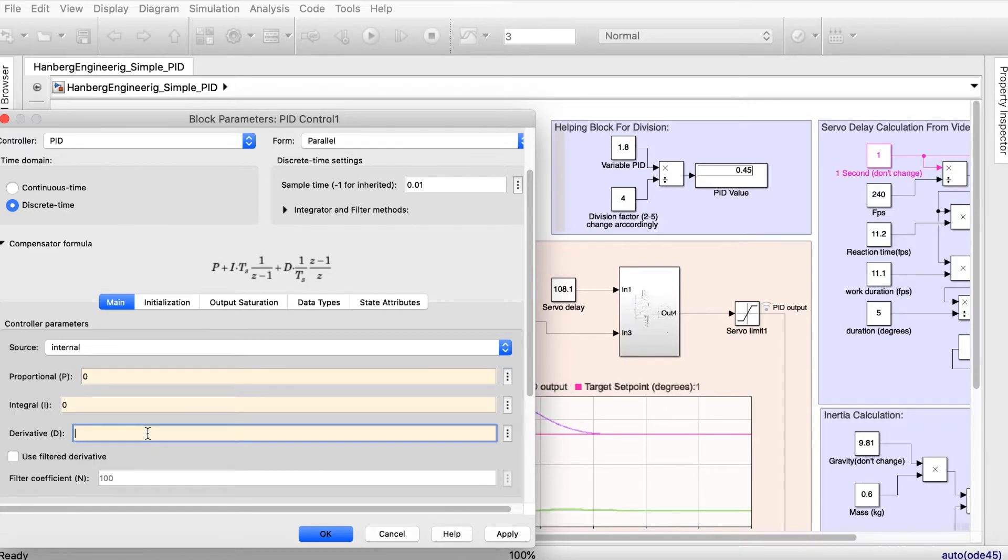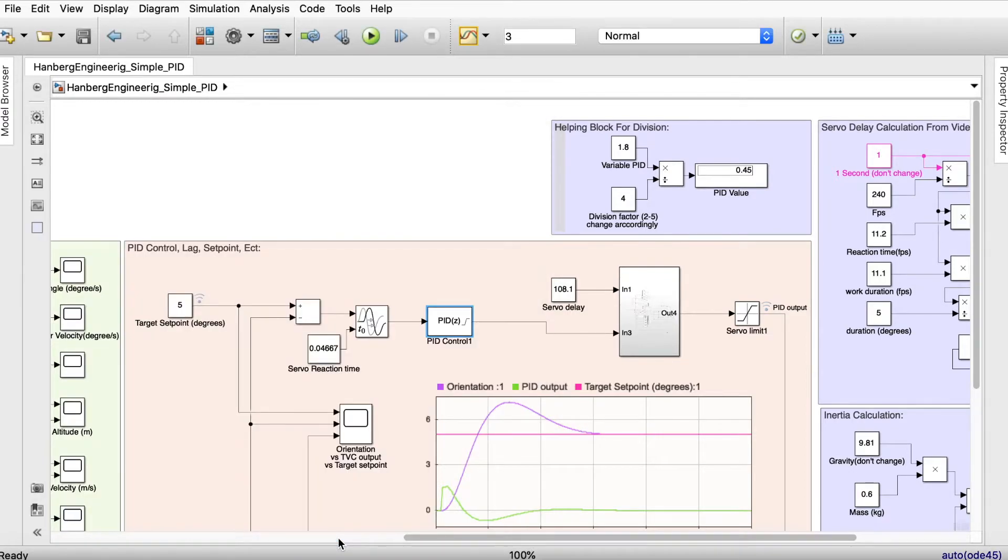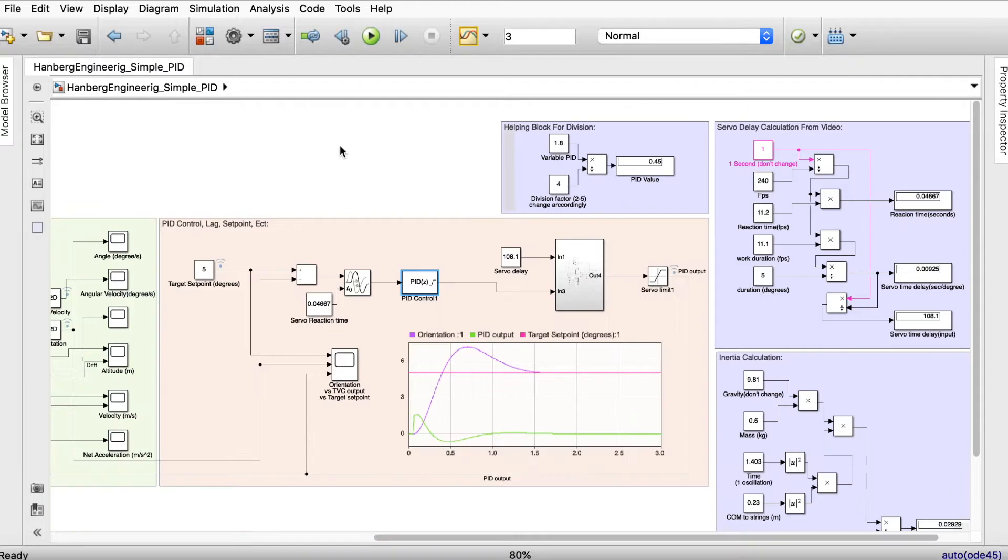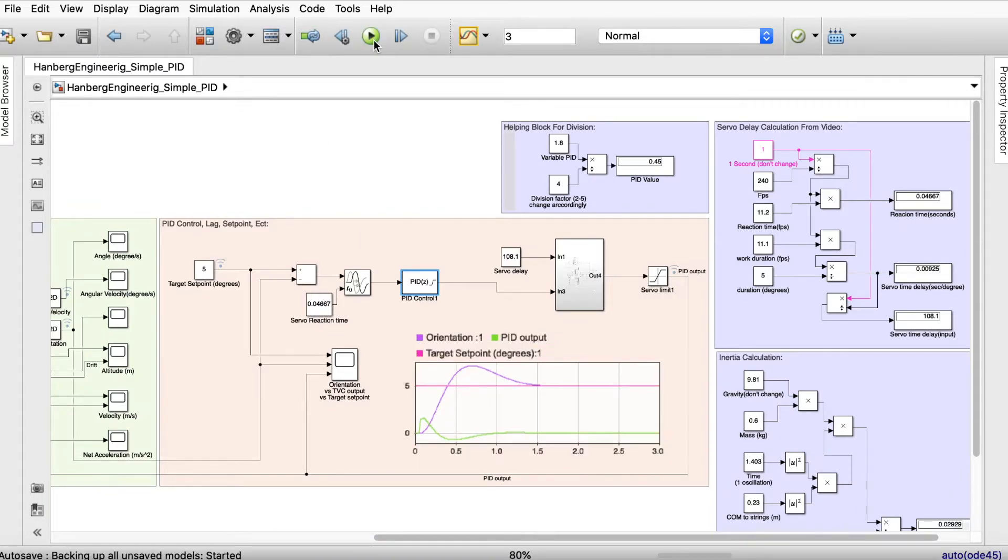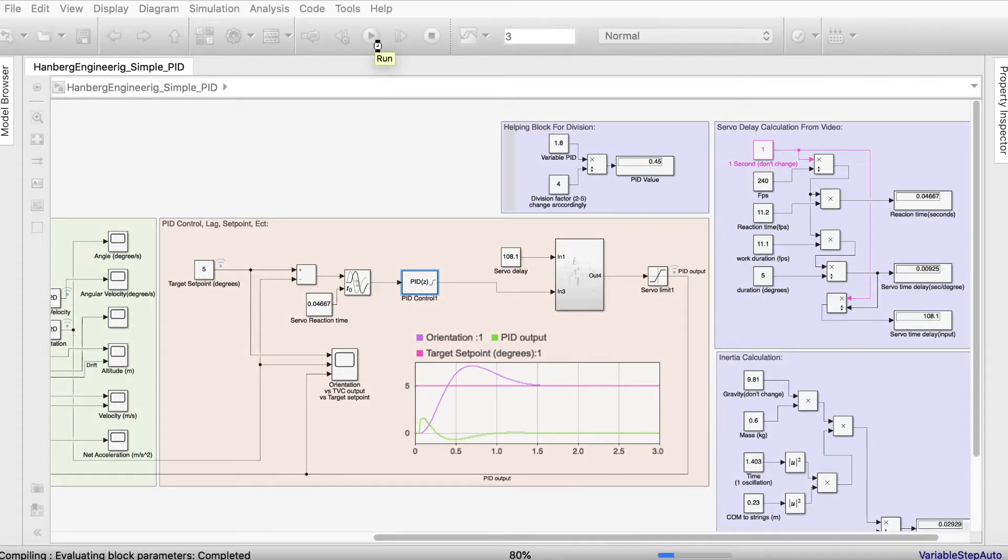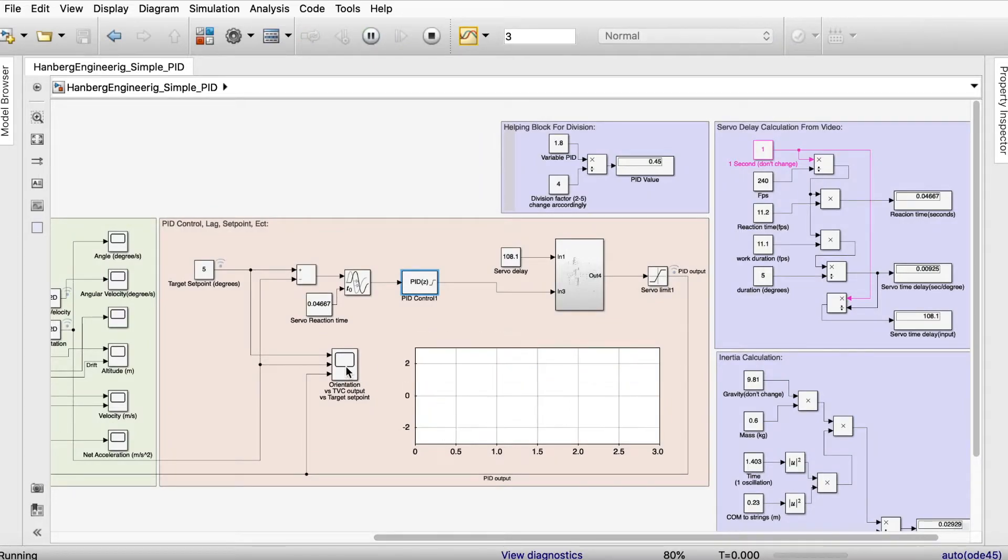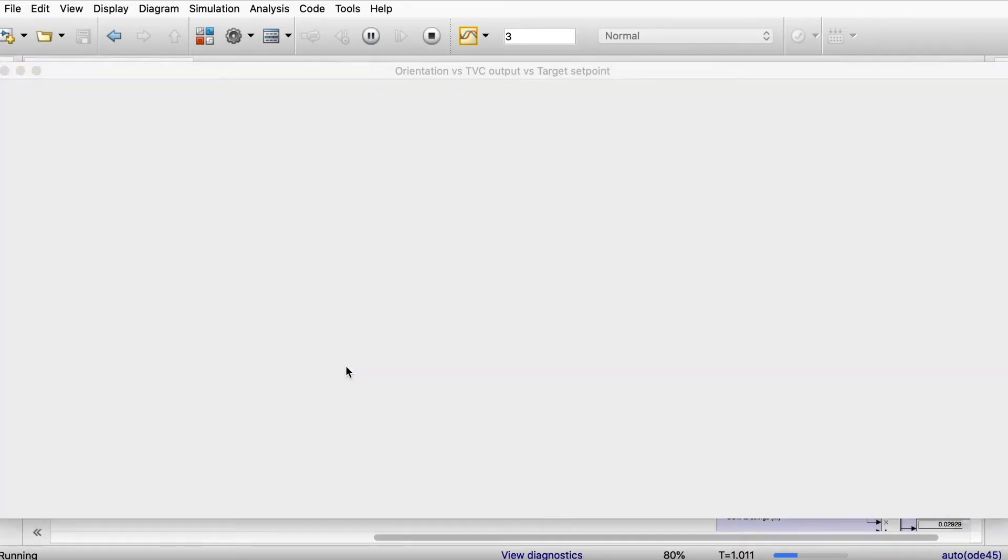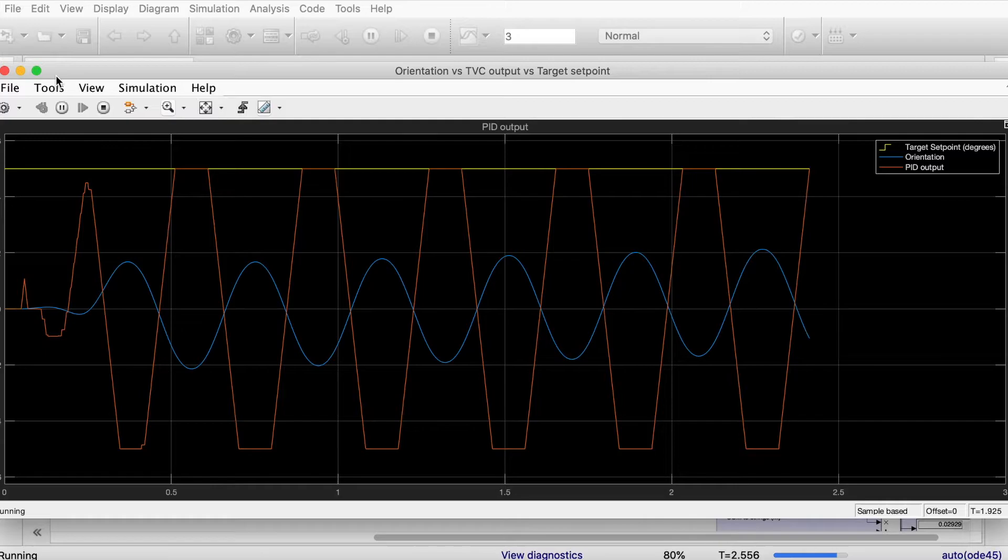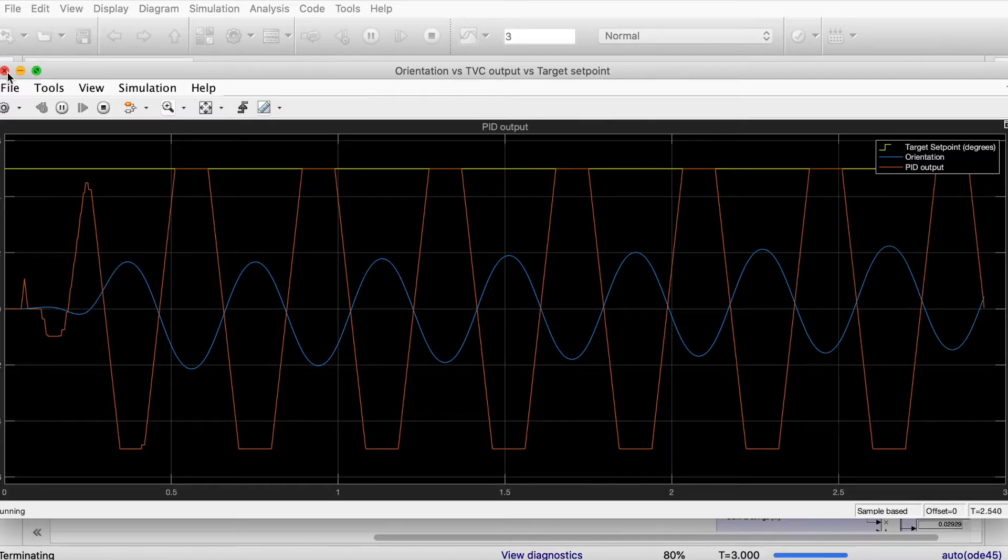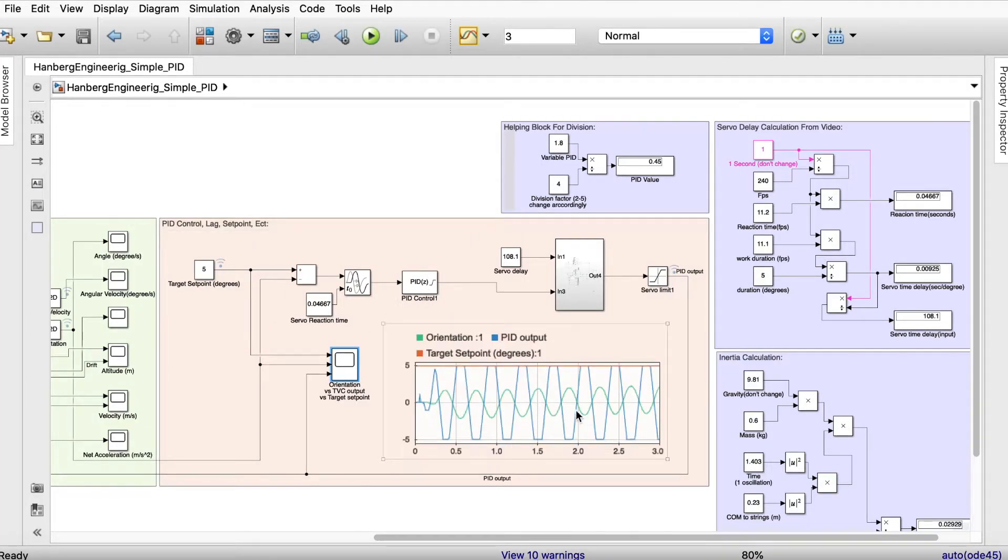First I'm going to set that one at a high value first. I'm going to set it at one and run the simulation. It takes a bit of time but it's okay. It definitely makes oscillations. This means that we need to decrease the value. As you saw, lots of oscillations.